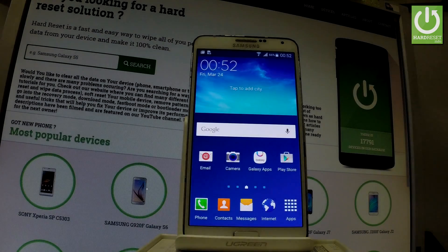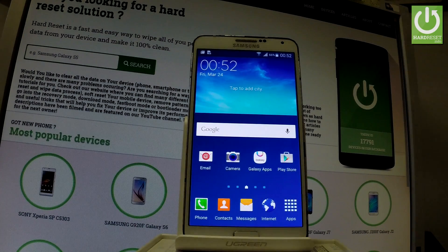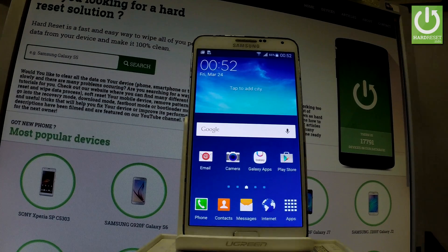Here I have Samsung Galaxy Note 3 and let me show you how to change language on the following phone. So first of all let me start from the home screen.